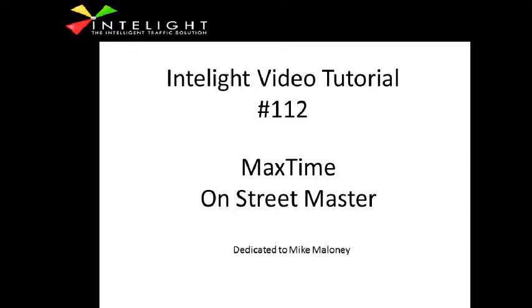Welcome to Intellect Tutorial 112. This tutorial will show you how to program an on-street master inside MaxTime software. All our controllers are combo units. They're both a local controller and a master controller. You simply go to any of our controllers and you program it to broadcast patterns and time syncs to the subordinate intersections.